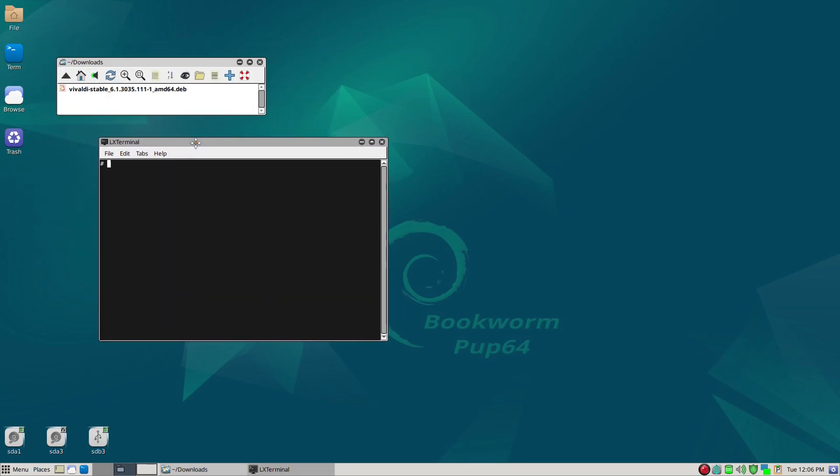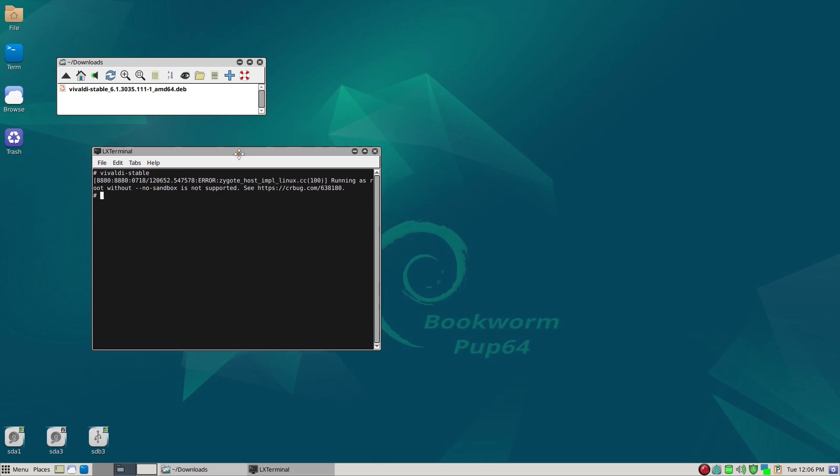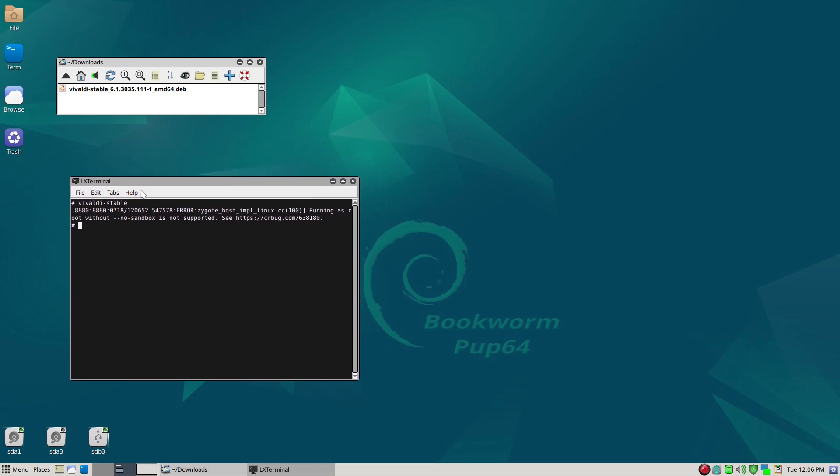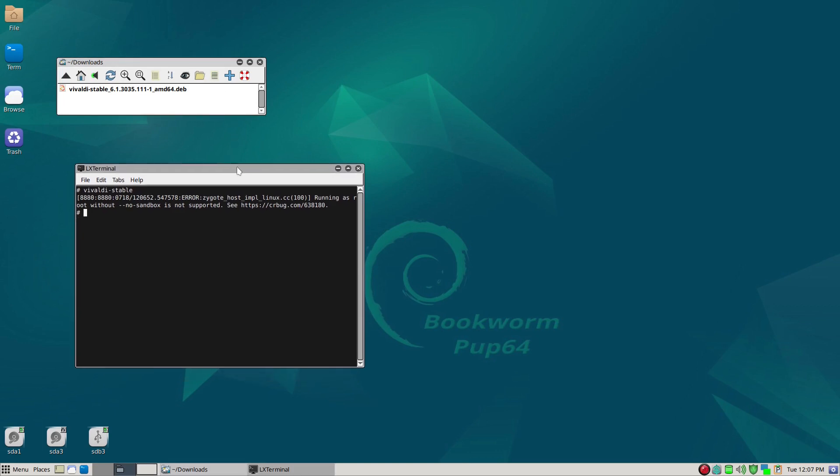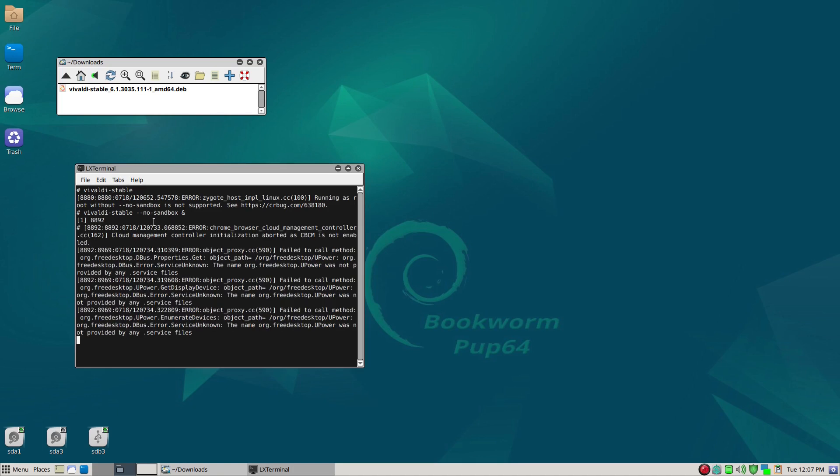Now we're going to try vivaldi-stable, which is the name of the app, and we'll go ahead and give it a, and then you get a little warning. So because Vivaldi is expecting to run as a regular user, and the Puppy Linux world, you're a root as a user. So it's not expecting, so what you have to do is to go ahead and add this no sandbox extension. So we'll say vivaldi-stable and then no sandbox, and then we'll have it run in the background. So we'll go ahead and give it an enter, and then now it actually starts.